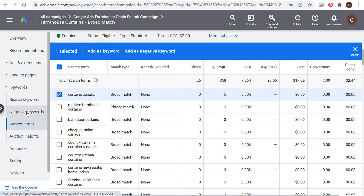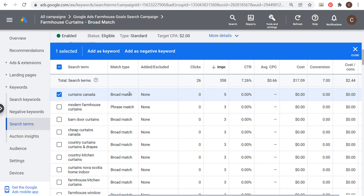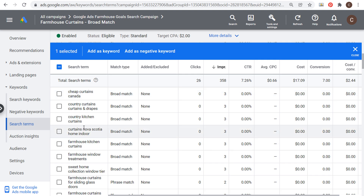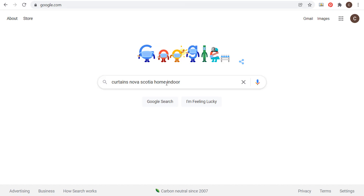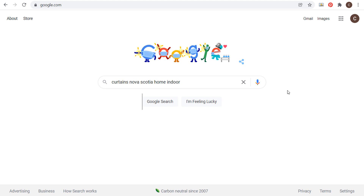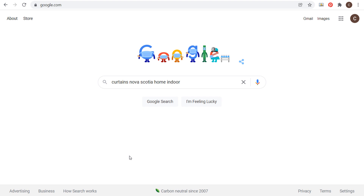All you need to do is add negative keywords as a broad match type and it will remove any search terms that include that word. I could also enter 'cheap' or 'Nova Scotia' — a keyword like 'curtains Nova Scotia home indoor' is something I don't want triggering my farmhouse curtains ad. I'd rather target keywords related to farmhouse curtains, not broad unrelated terms where people aren't going to be as likely to purchase from my website.